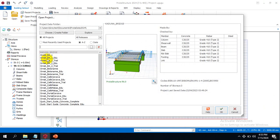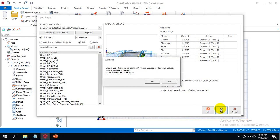Amazing — you can see it is a bit faded compared to the other files, which are the templates that came with Prota Structure itself. But this is my model which I did in Prota Structure 2022. Is that not great?